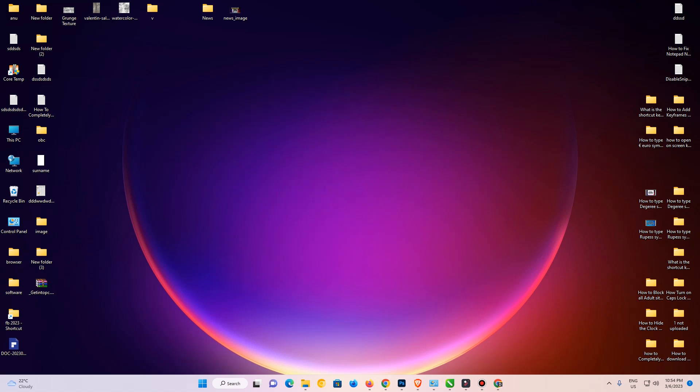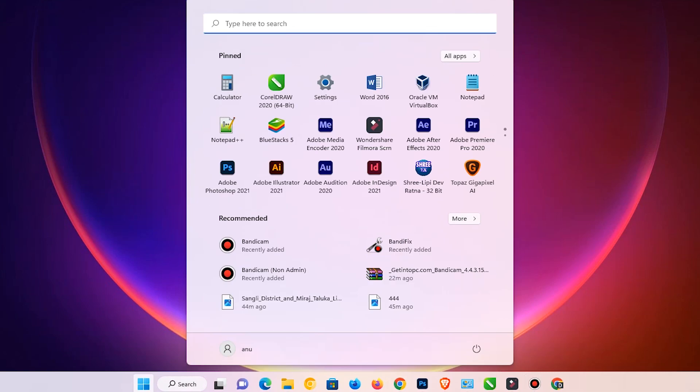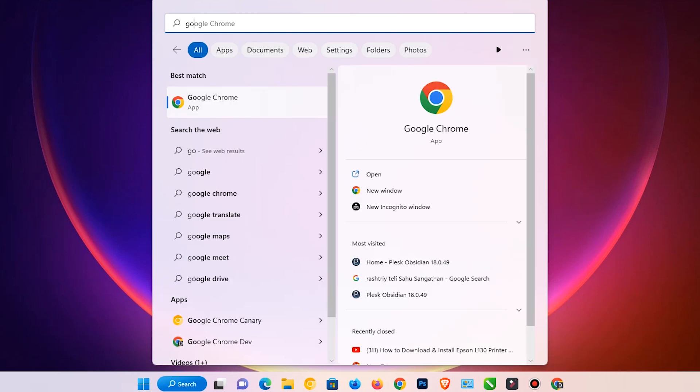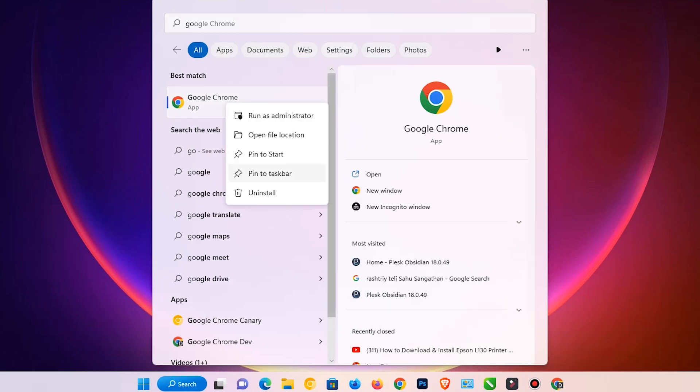First of all, we just create a Google Chrome shortcut key. Just go to the Start first and type Google Chrome. Right click on Google Chrome and go to Open File Location.